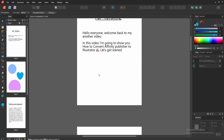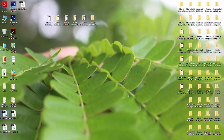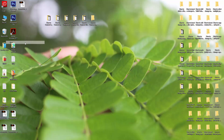Wait a moment for the file to export. Then go to your file location and we can see here the EPS file. Now if you want to open this file, right-click on the file with your mouse.